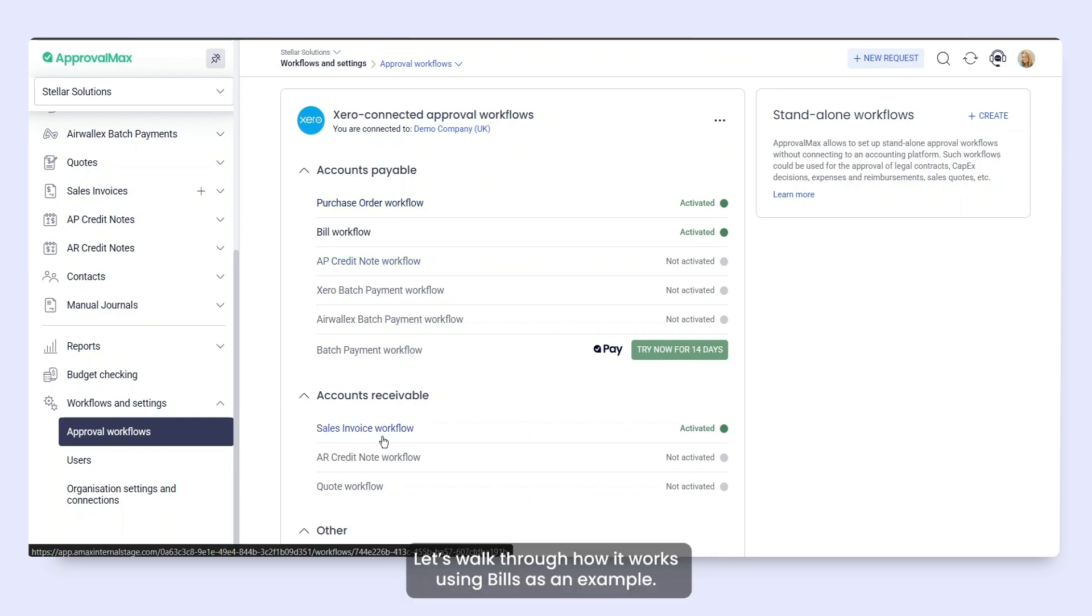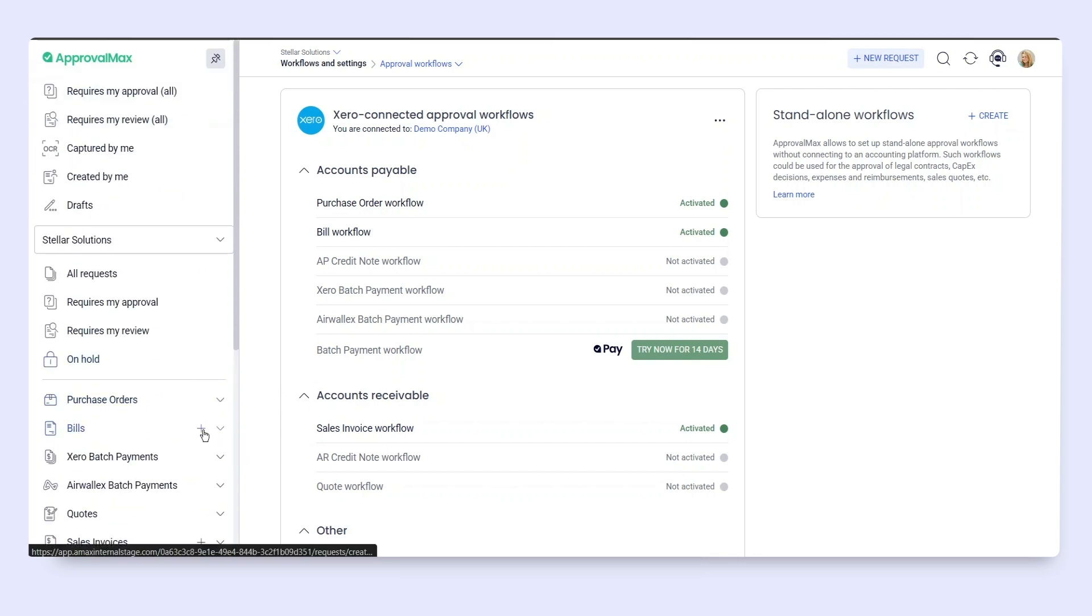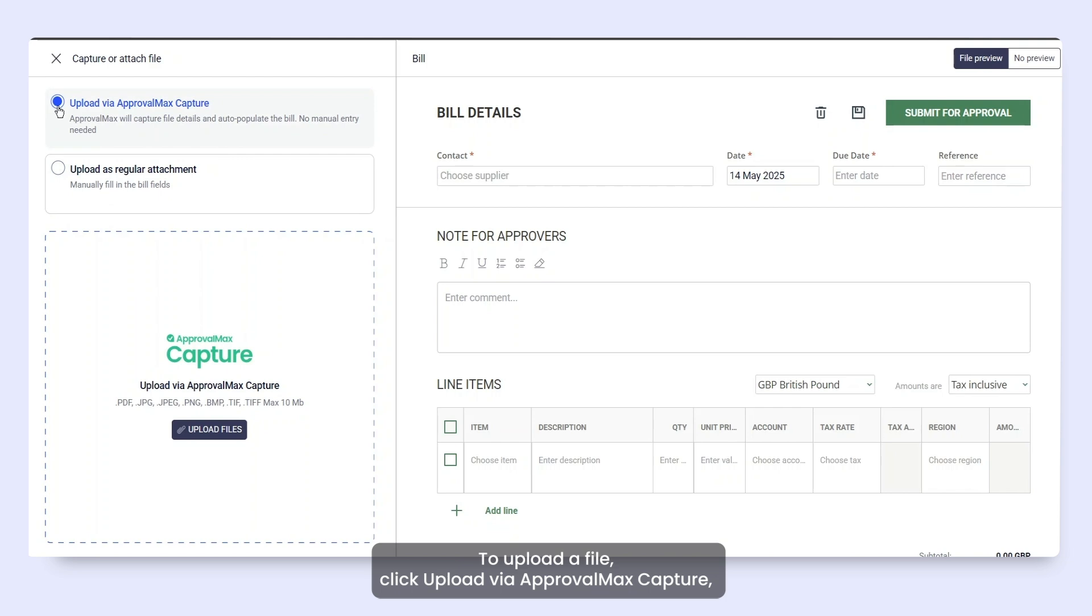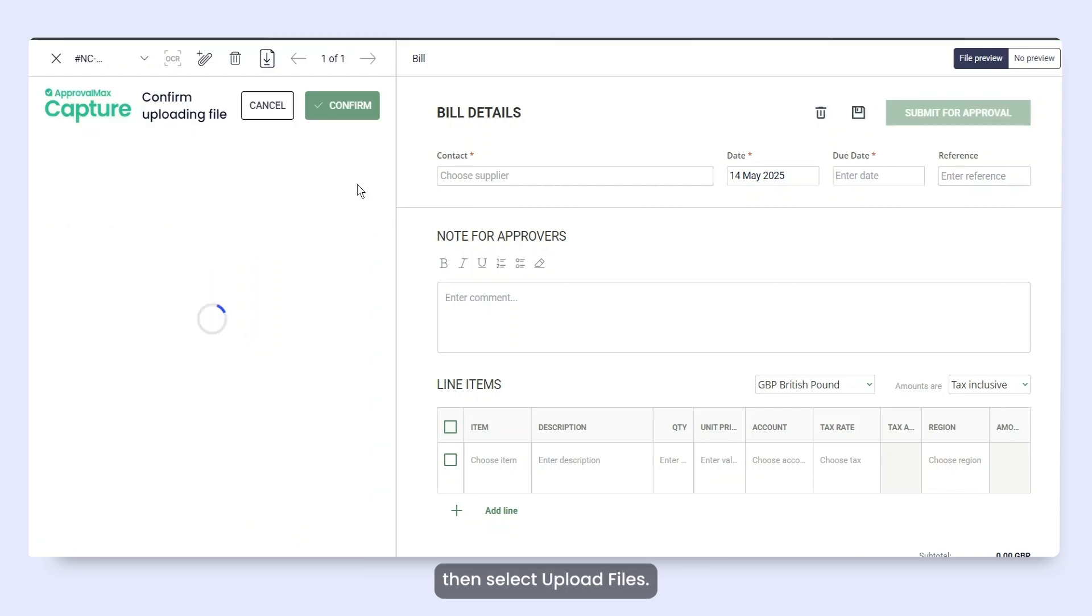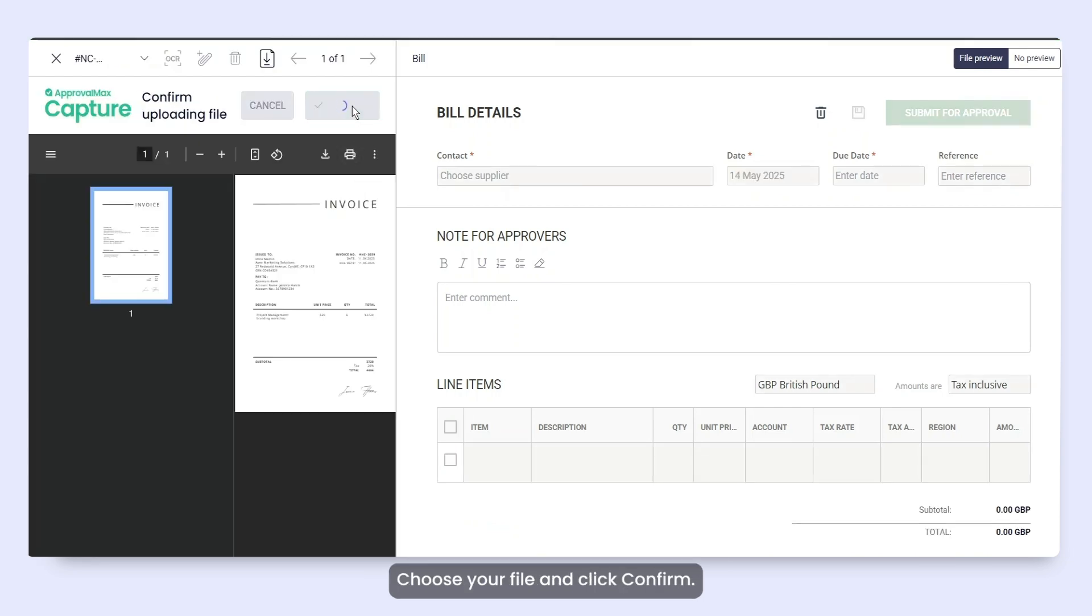Let's walk through how it works using bills as an example. To upload a file, click Upload via ApprovalMax Capture, then select Upload Files. Choose your file and click Confirm.